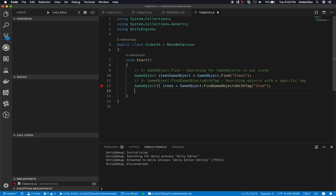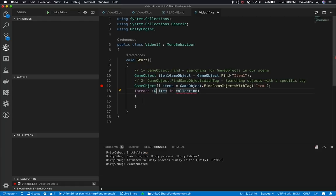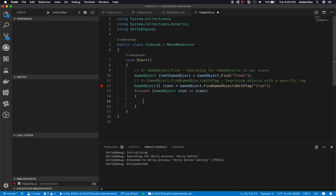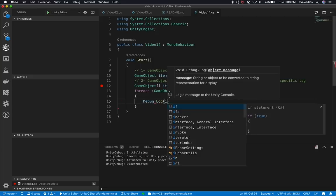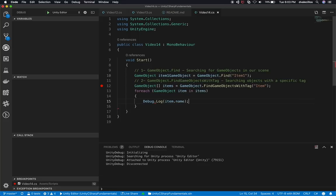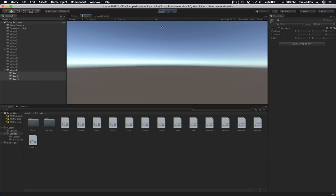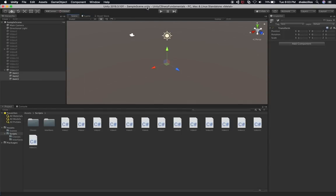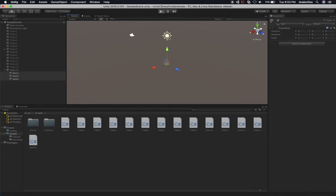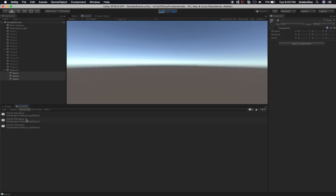The other thing I could do here is add a foreach loop. I can say `foreach (GameObject item in items)` and look through each one of those items, then say `Debug.Log(item.name)`. We can go back into Unity, stop the game, and hit play to replay. We should see in the console item 1, 2, and 3 — and it's all working just fine.